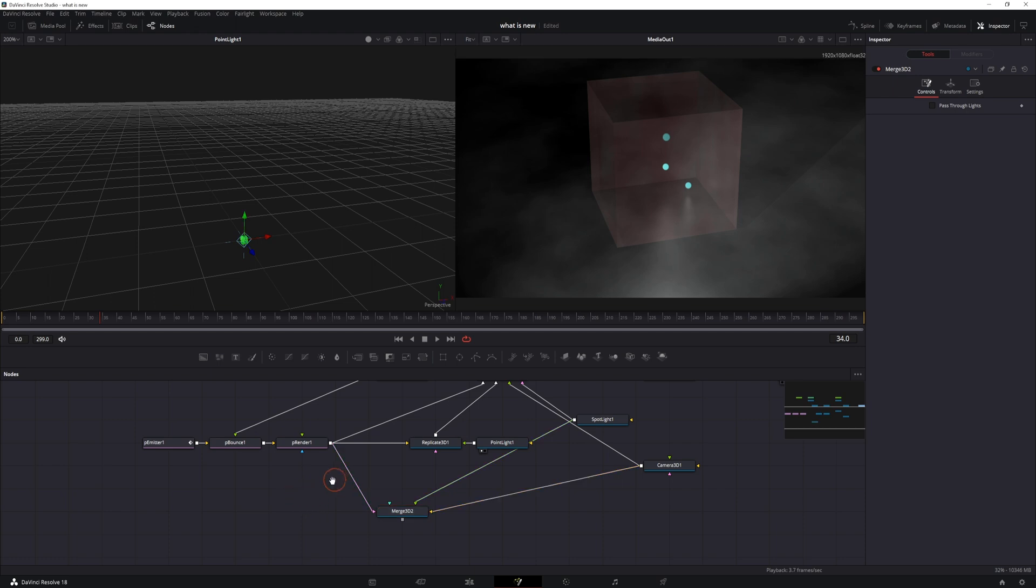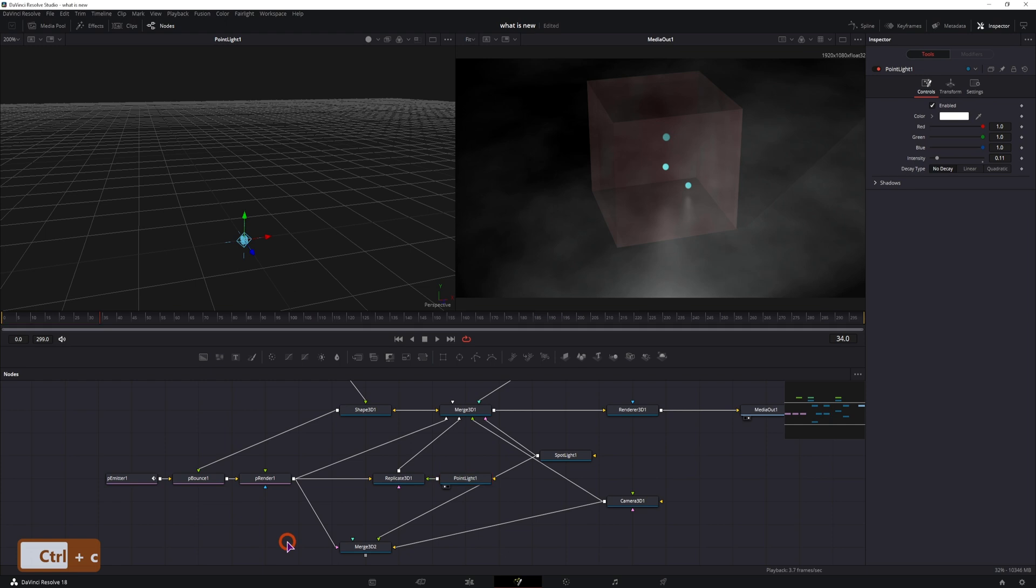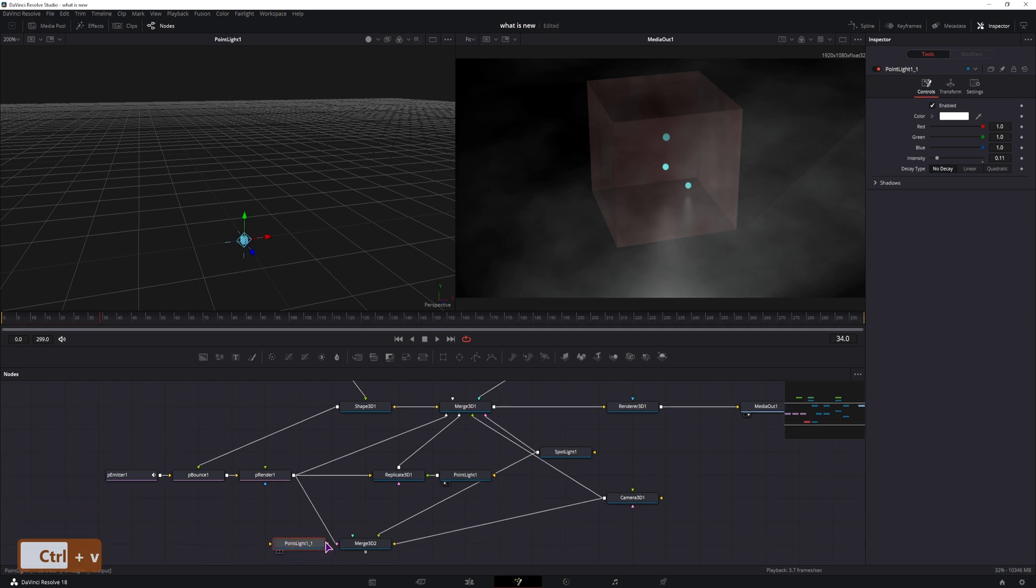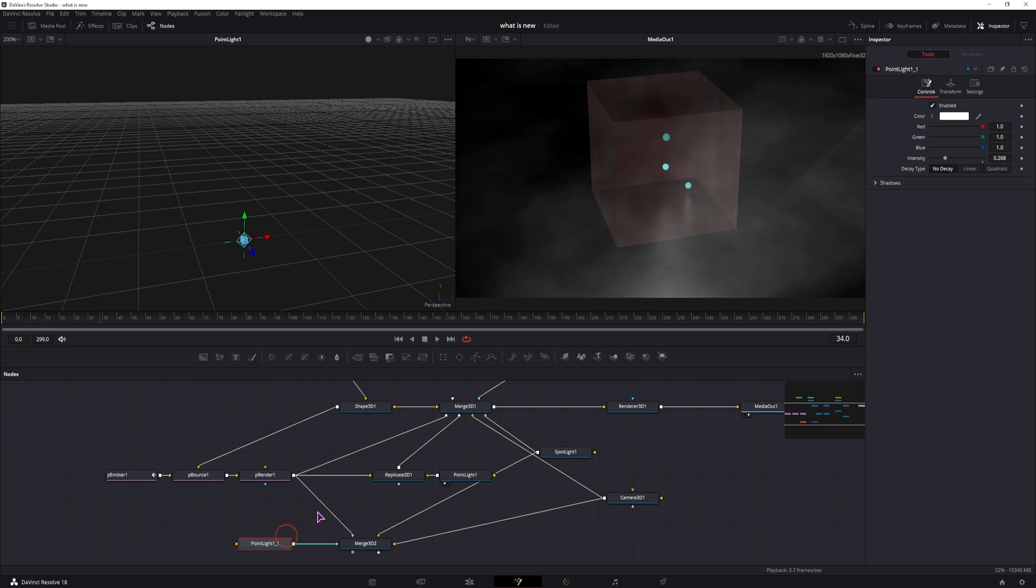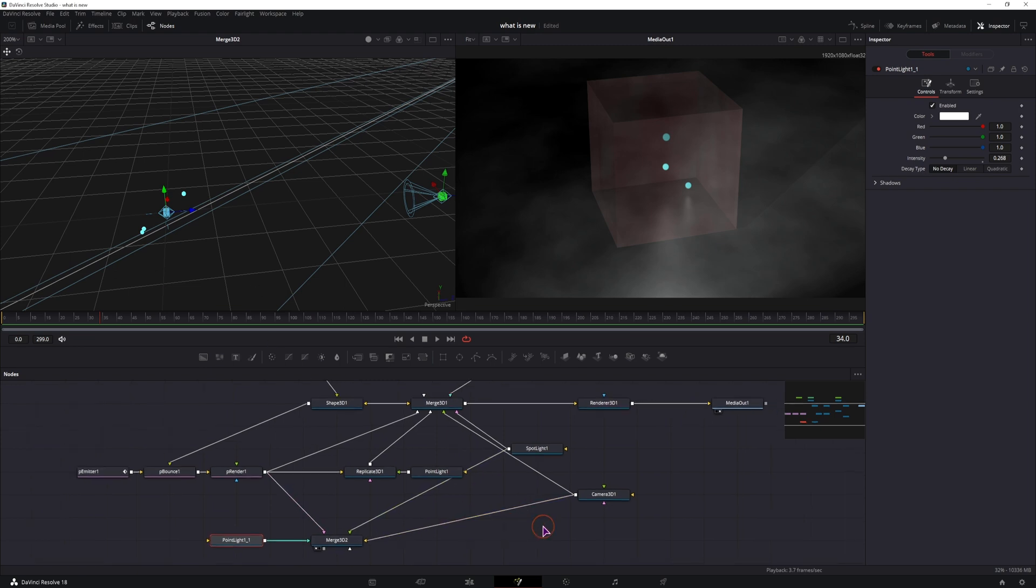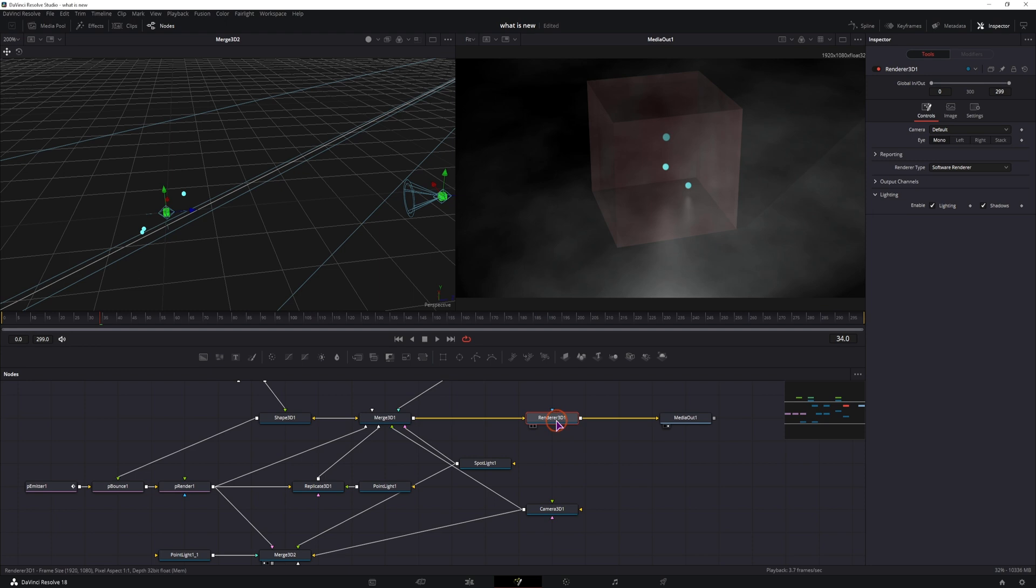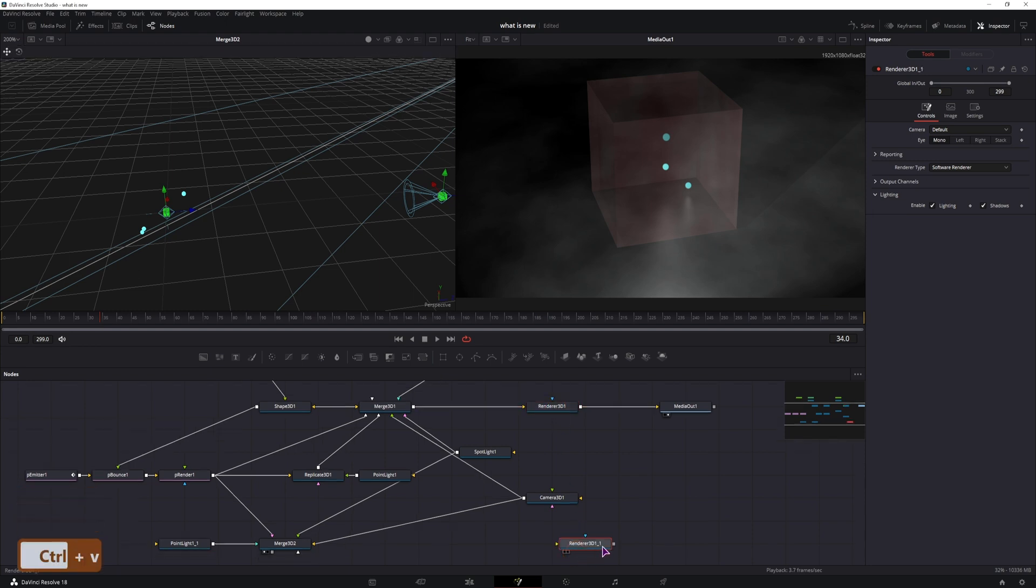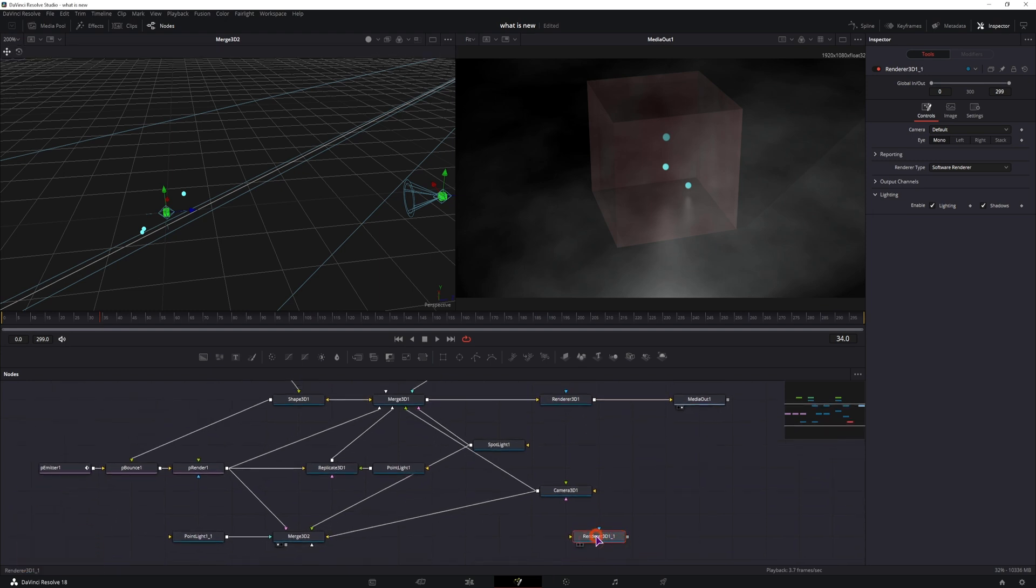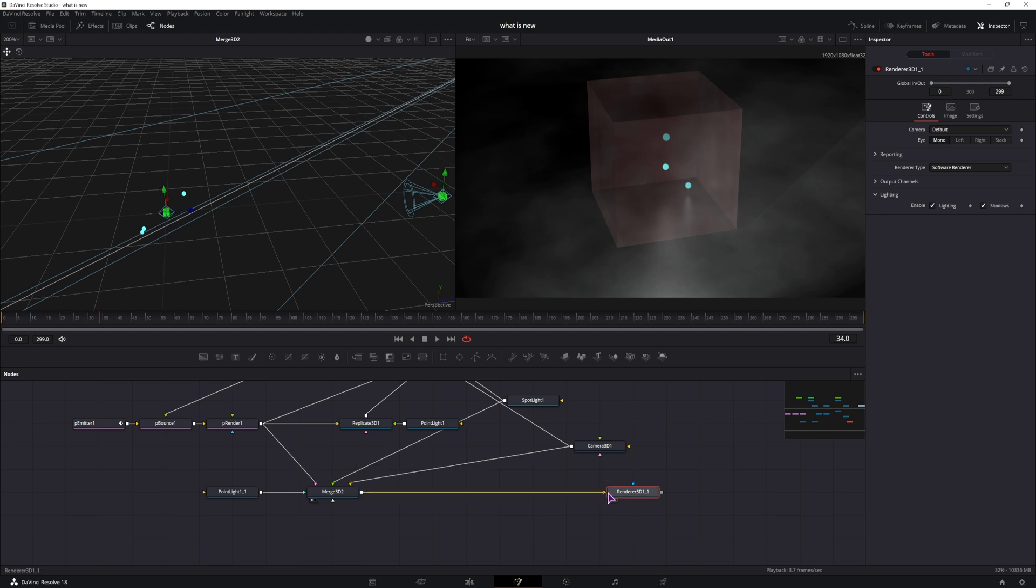And what I can also do is I can use a point light, I'll just use this one, connect it, and maybe I'll adjust the value. And this point light will be in the center. As you can see it's in the center of the whole composition. I just have to connect them, but I'll connect them separately. So this will be a separate render that will go from here to here.